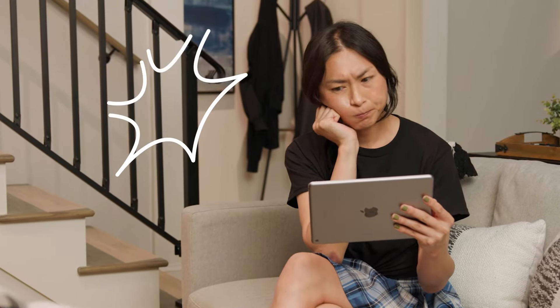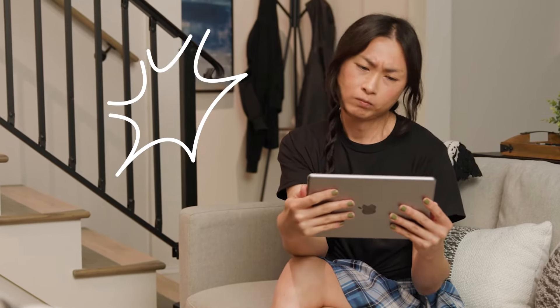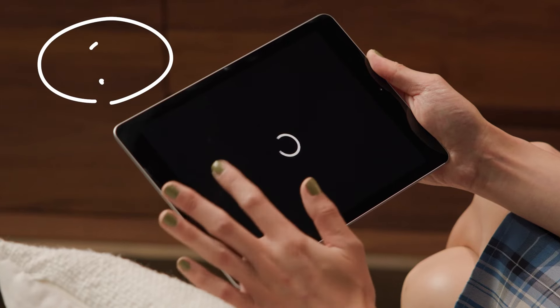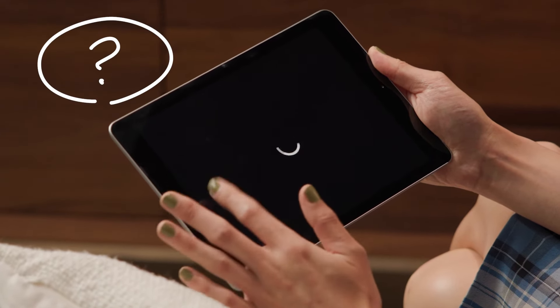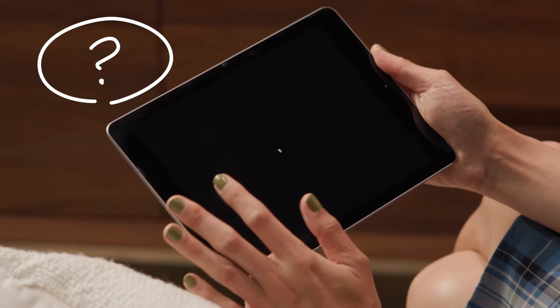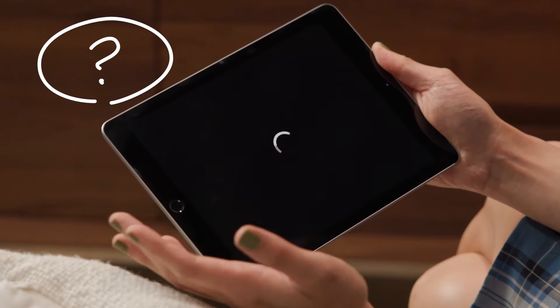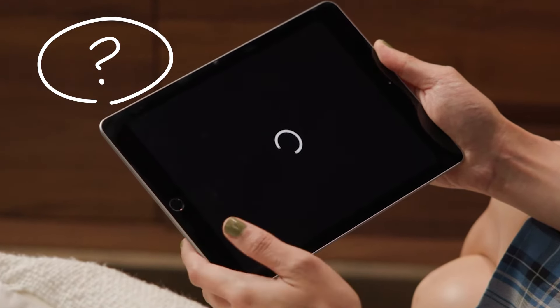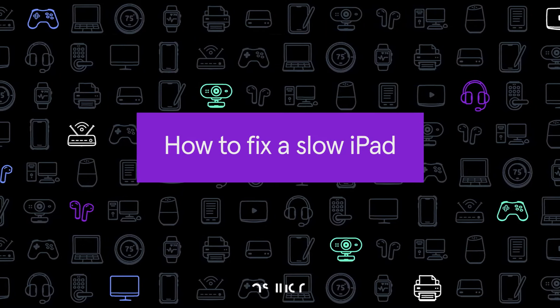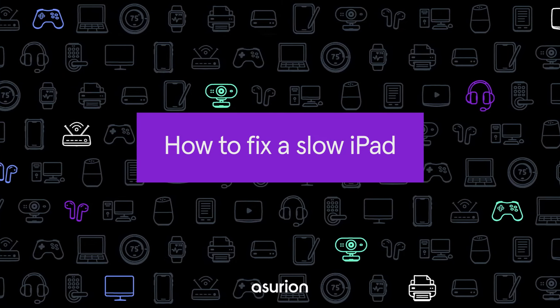Why is my iPad so slow? It can be frustrating when you're on a productive streak, but your iPad just can't keep up. Here are some tips to fix a slow iPad.